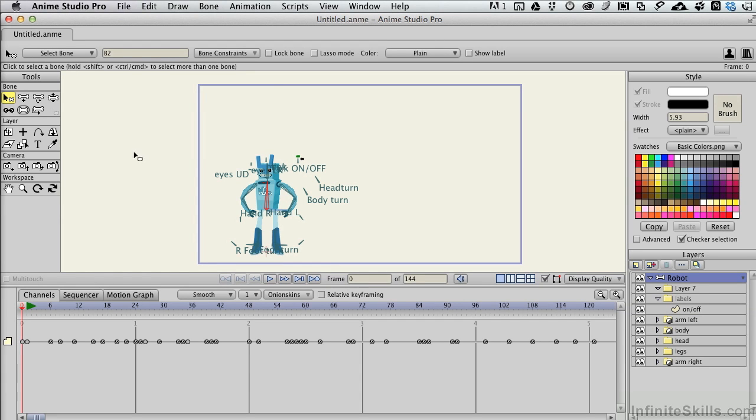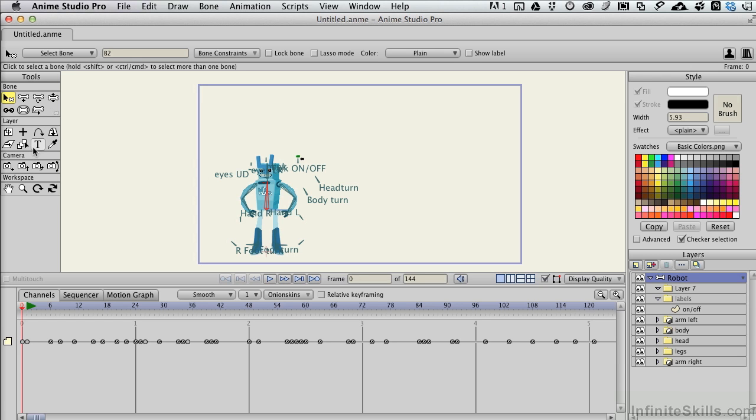The camera palette for Anime Studio Pro X is on the left-hand side along with the other tools. It's considered a tool because it affects how you look at things and move around inside the scene itself.